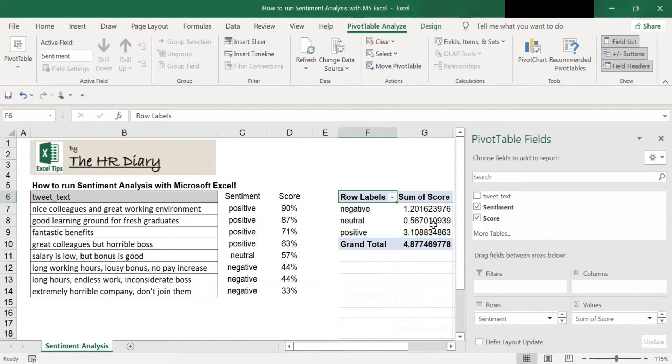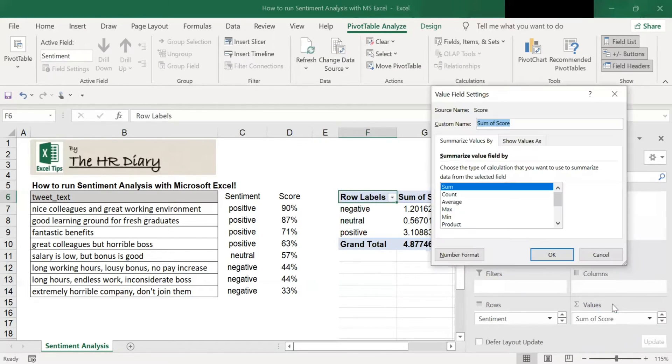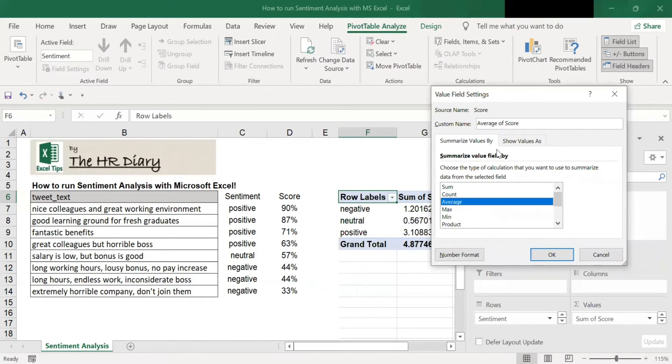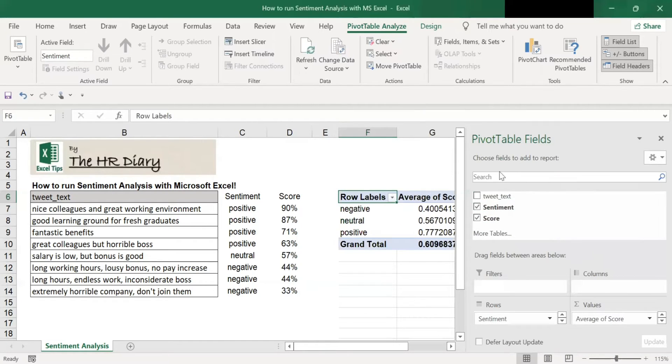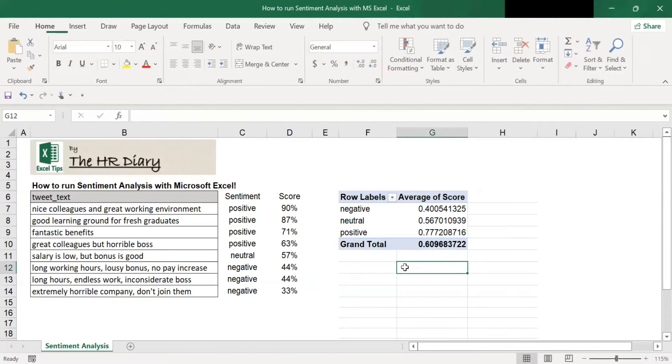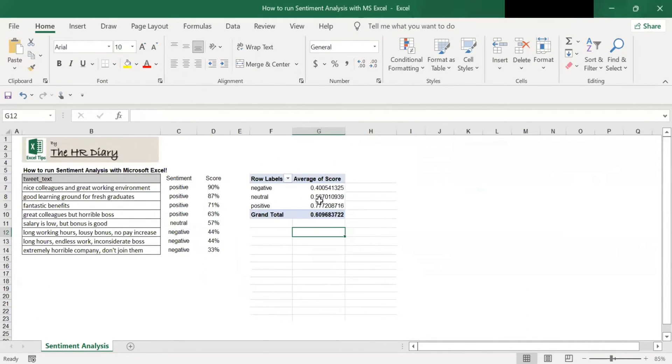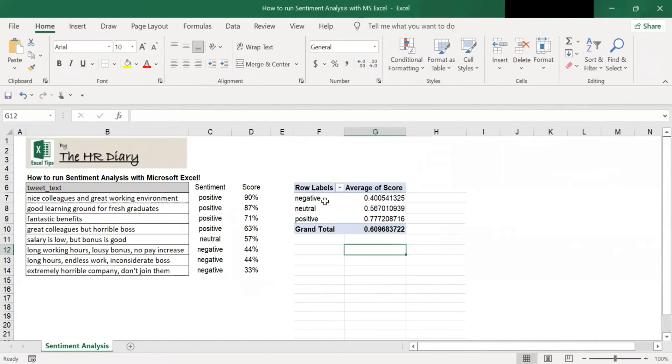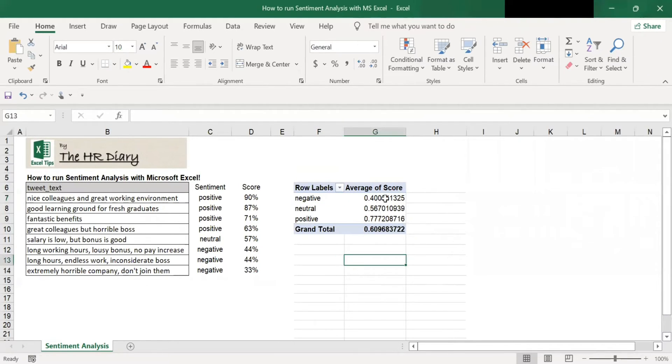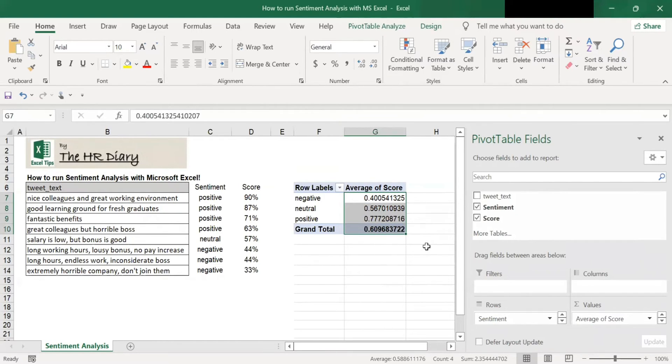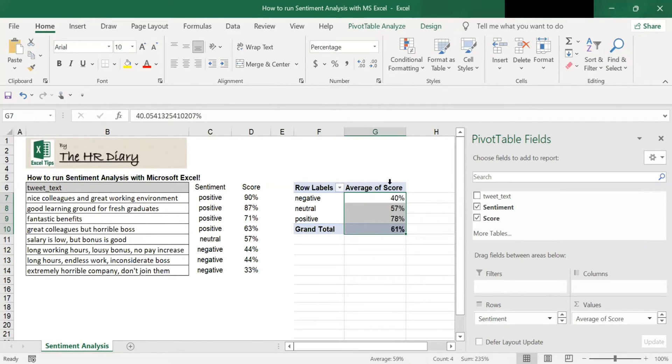But I don't want the sum of scores. So to change it, I click on this sum of scores. Click on the value field settings. And choose average. I want average of the sentiment, not the sum of the sentiment. Then click OK. Let me do some adjustment so that you can see better. So these are averages. To make it look like percentages, I will go to the home screen and click percentages. So it changes to percentages.